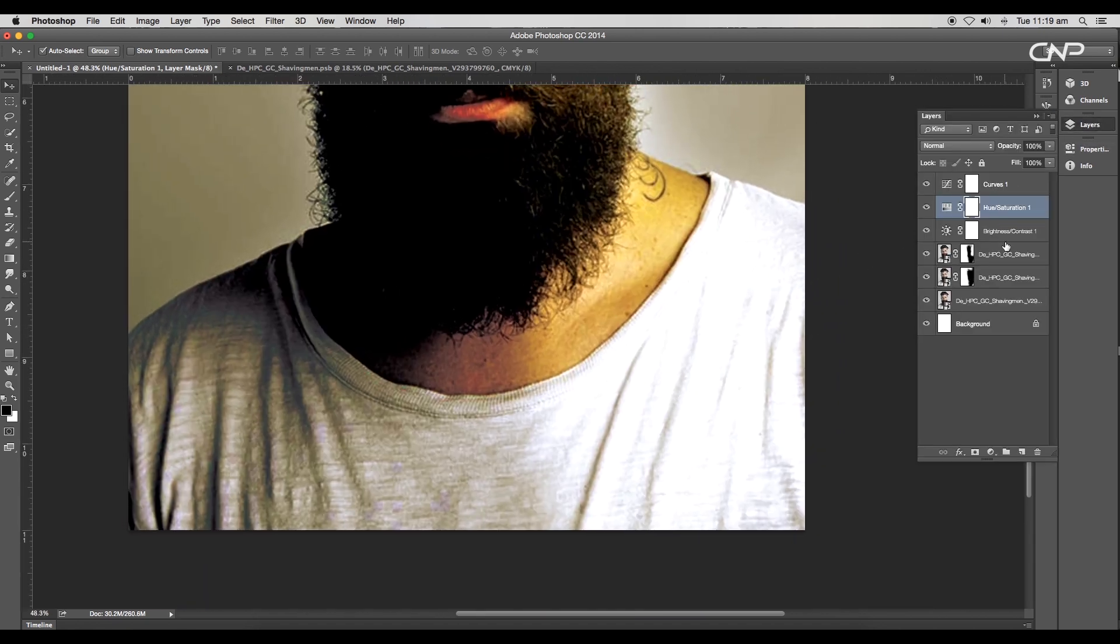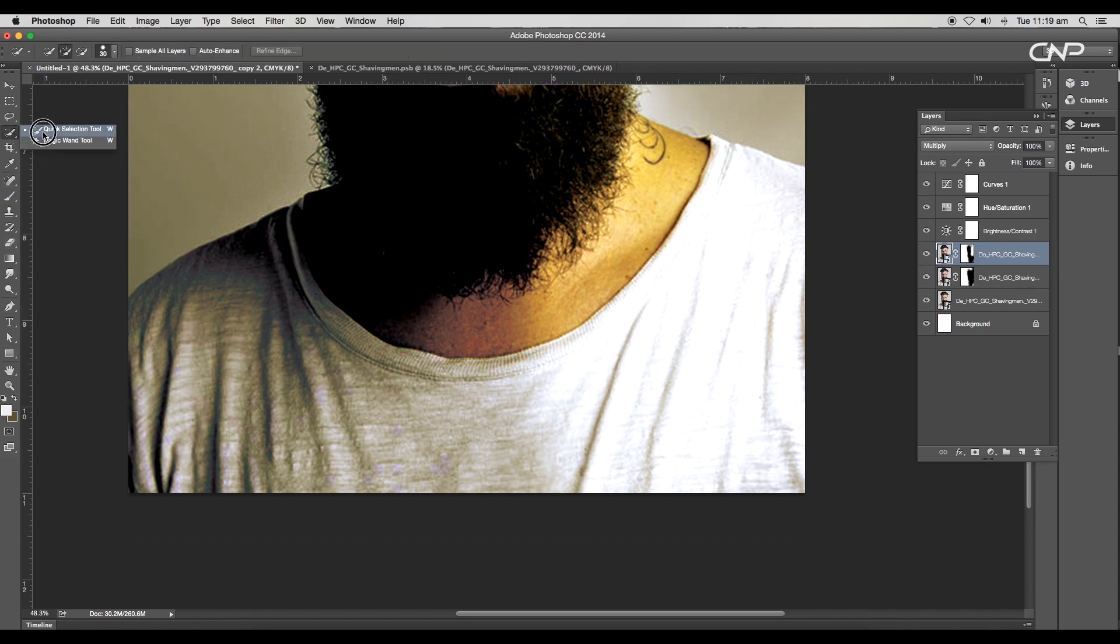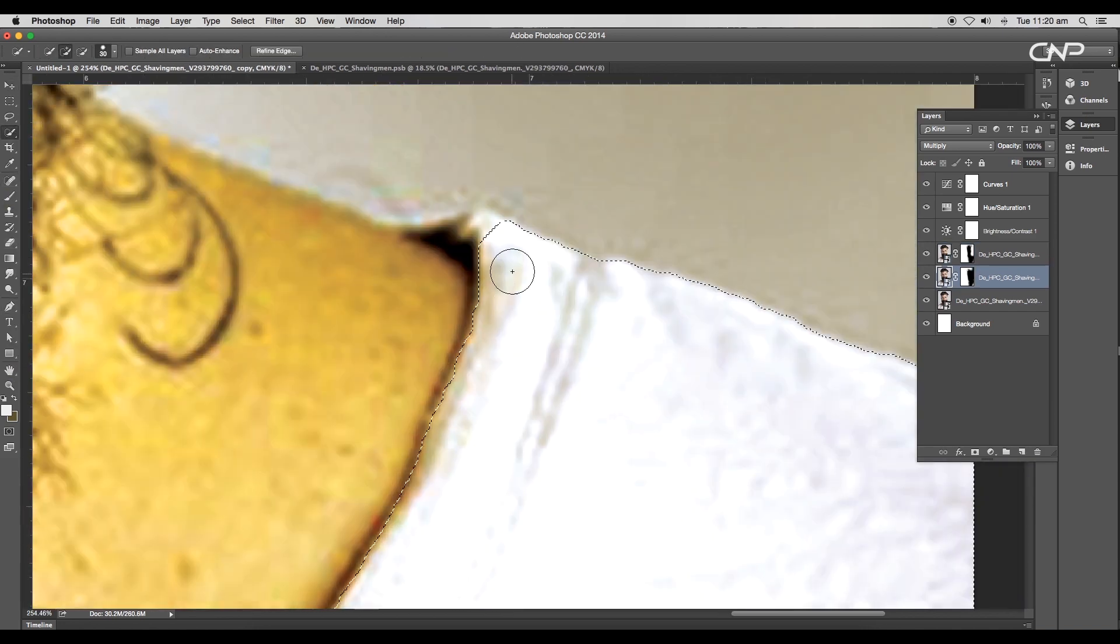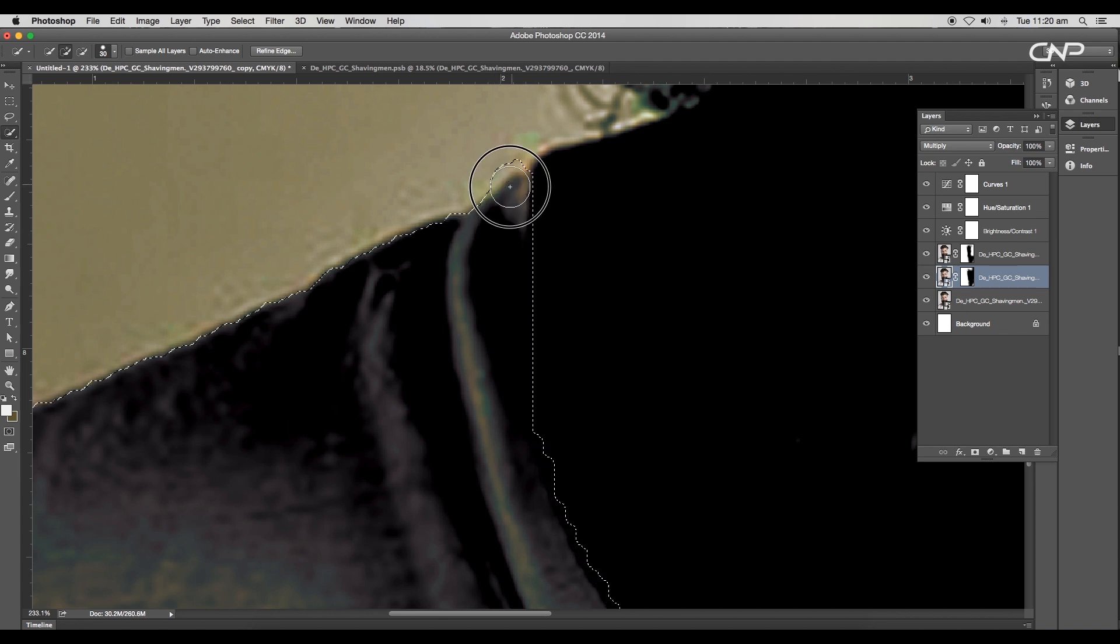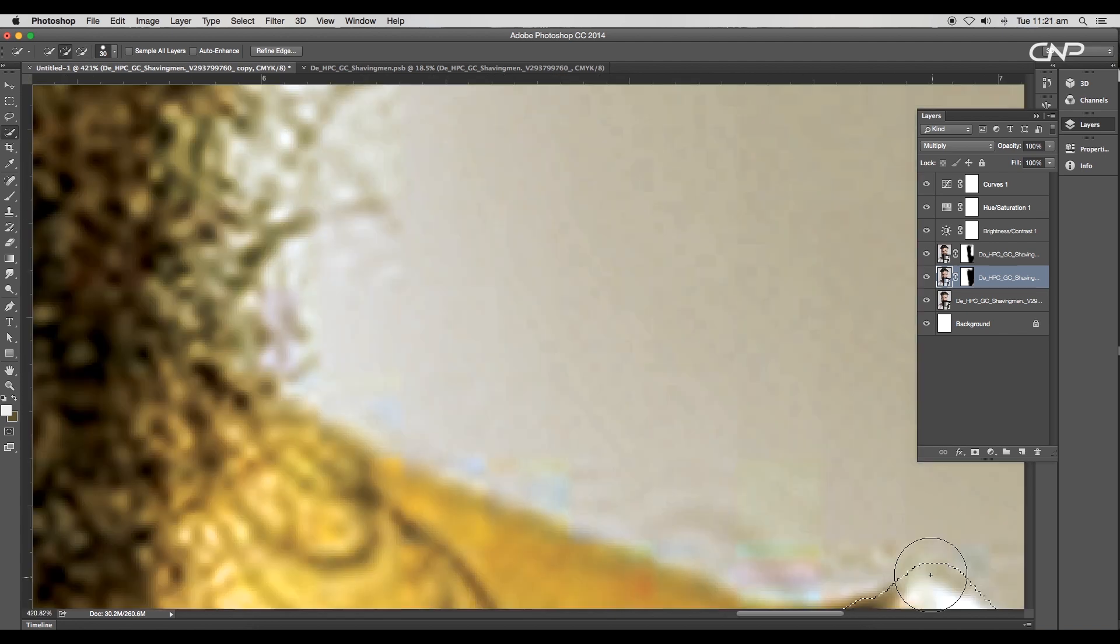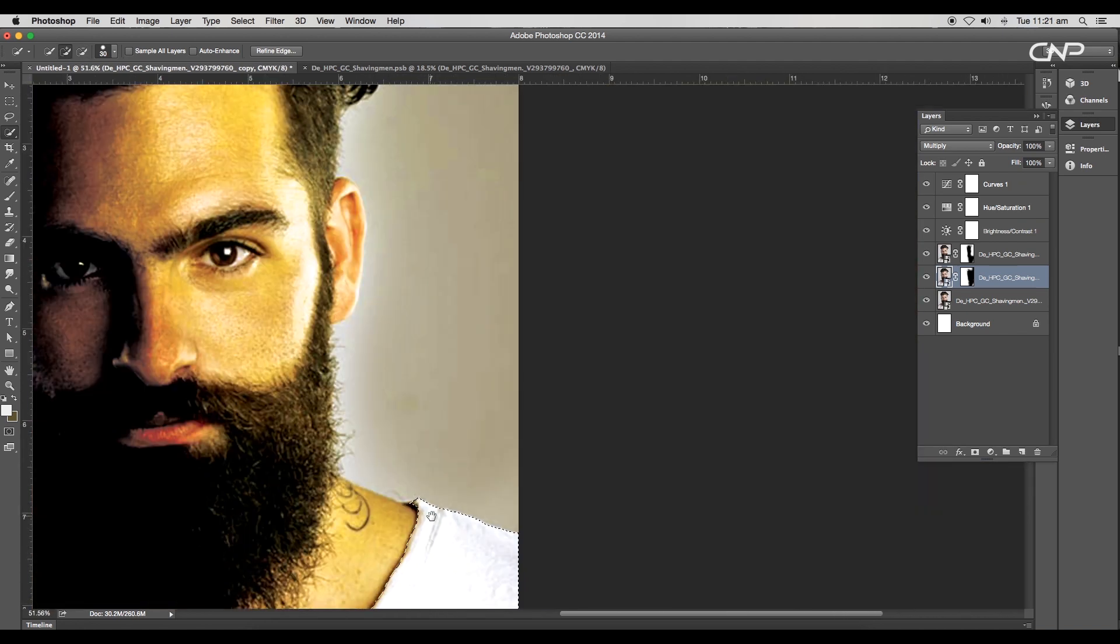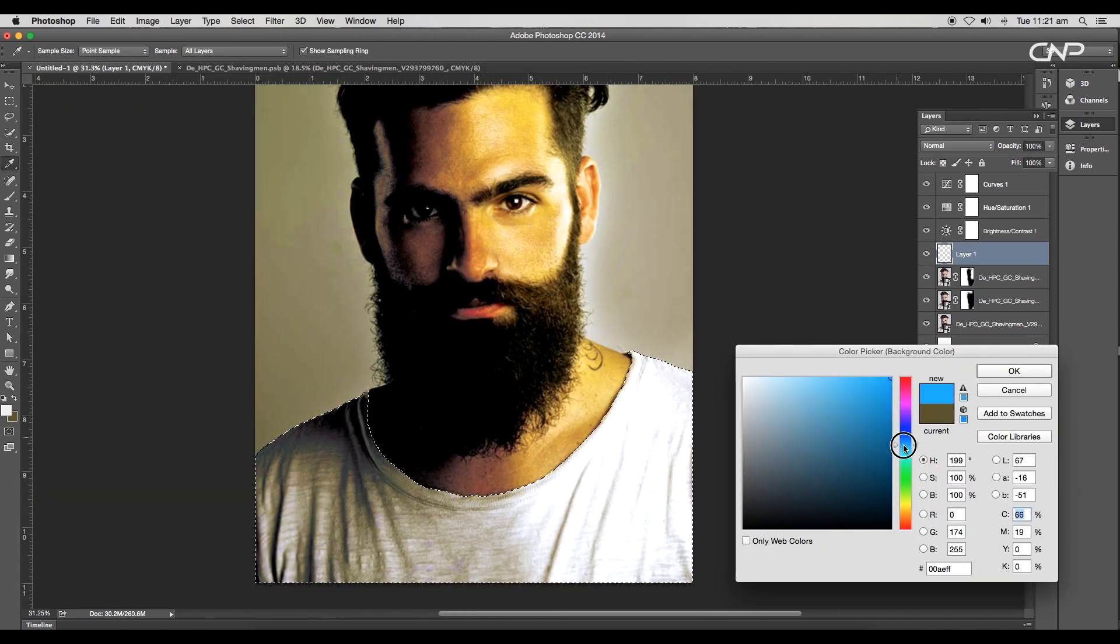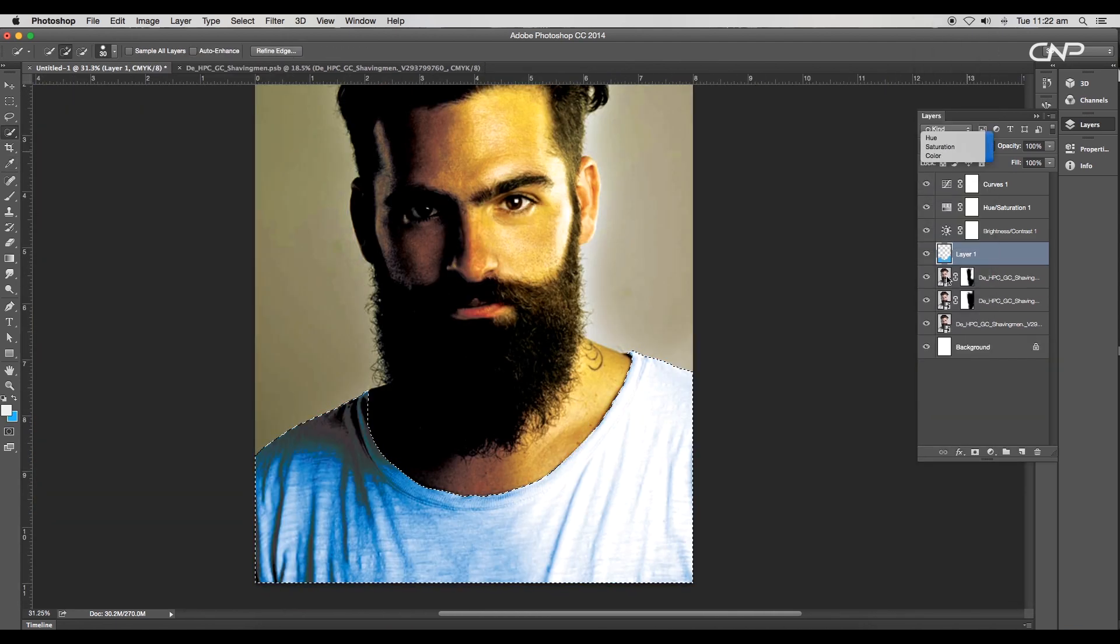Now we'll convert the color of the t-shirt to blue. Select the image, then using the quick selection tool select the t-shirt area. Make this selection carefully and with Alt pressed, deselect any unwanted area. Once the selection is done, add a new layer and apply blue color. Change the layer mode to color.